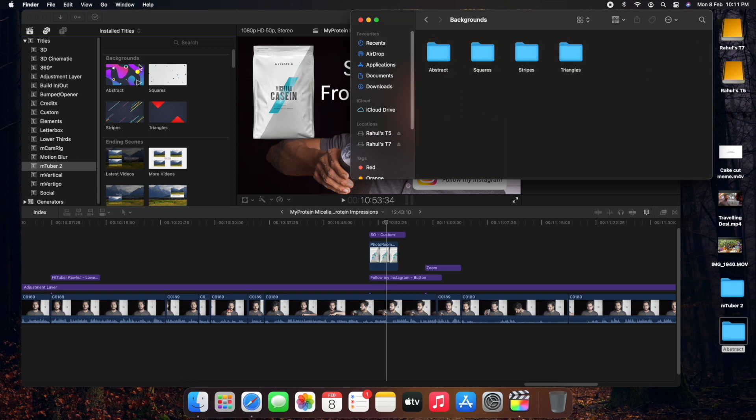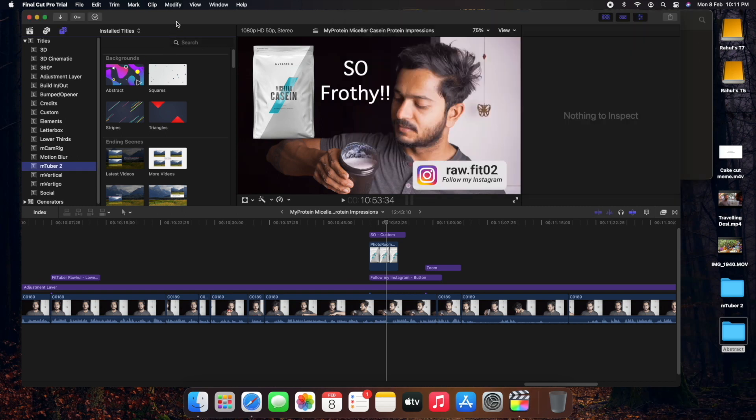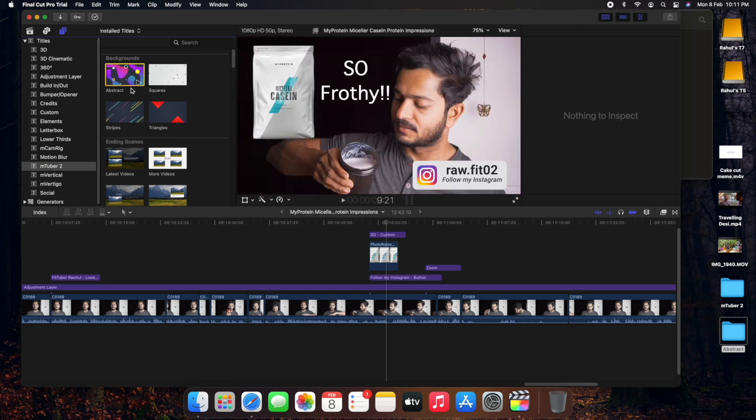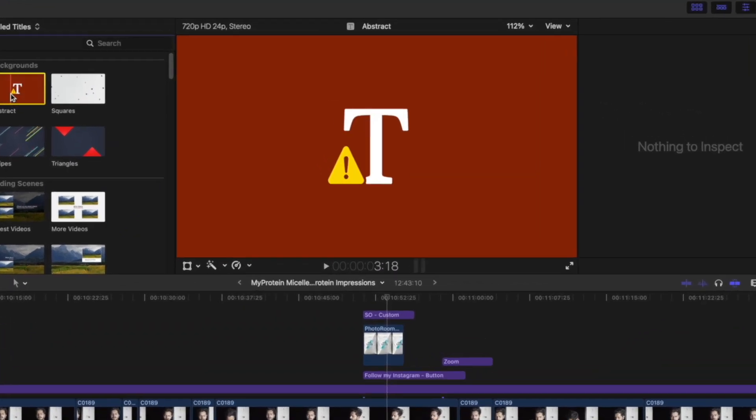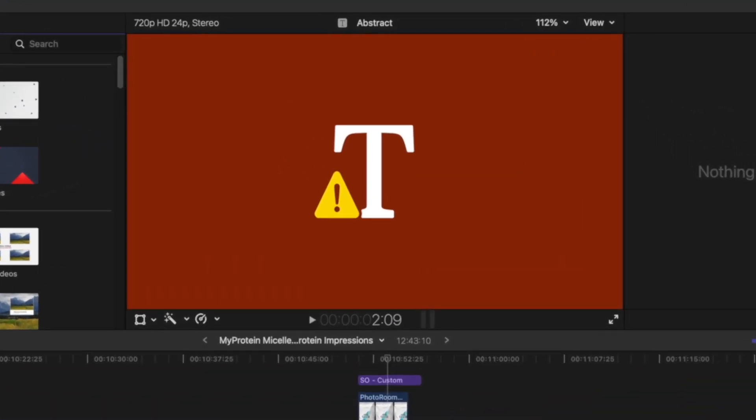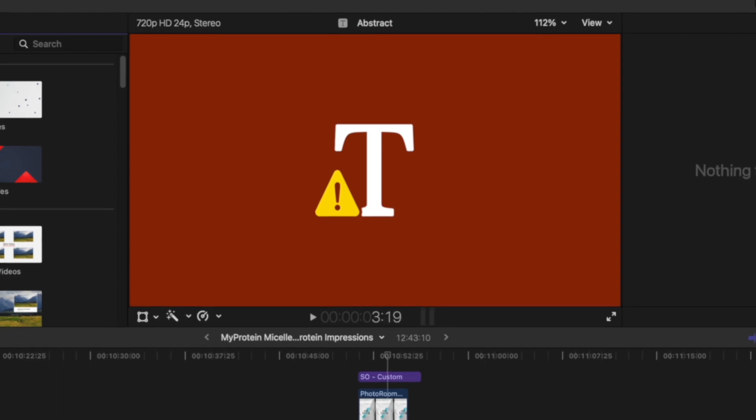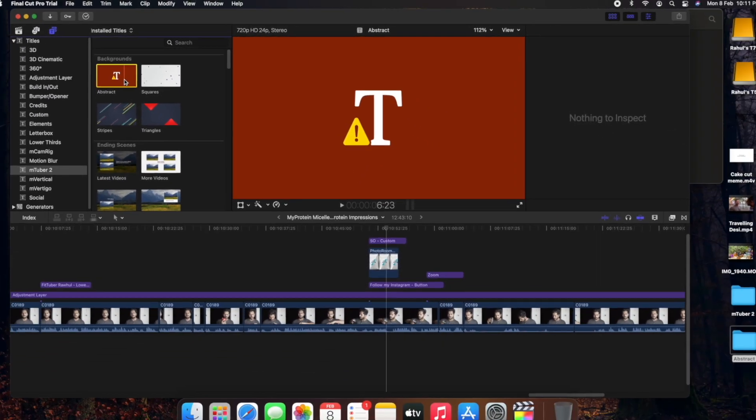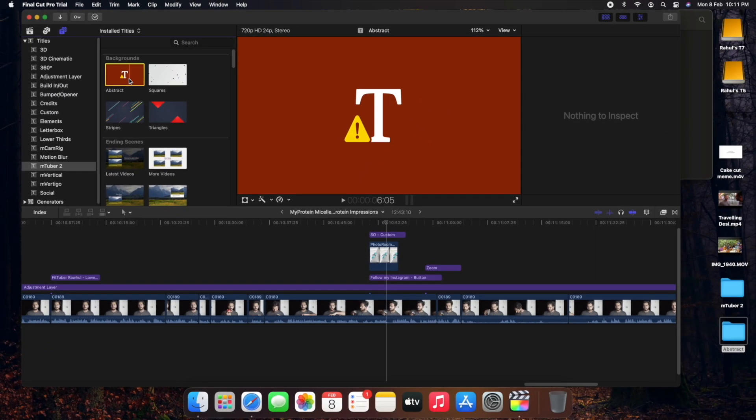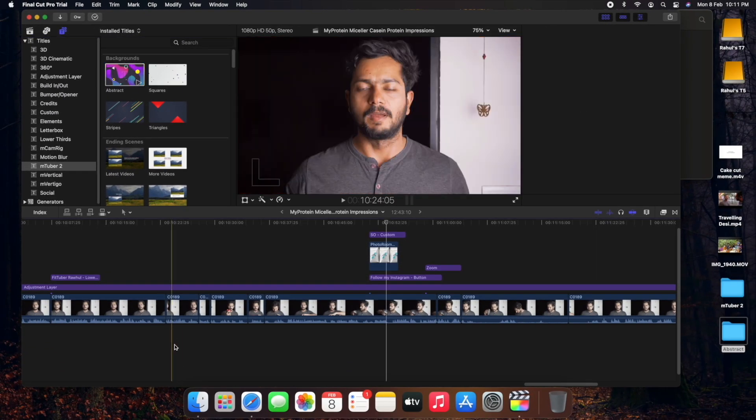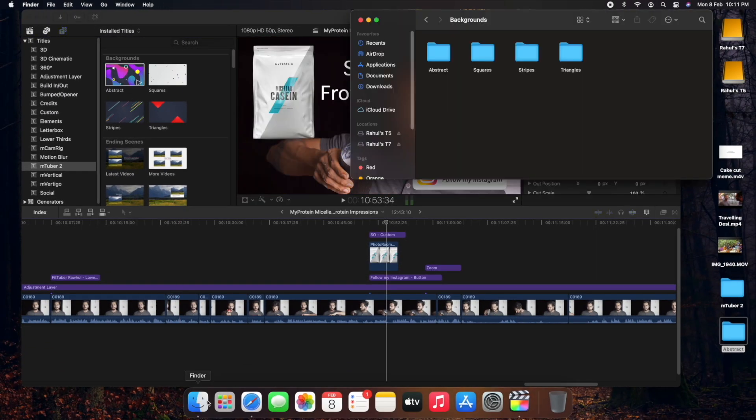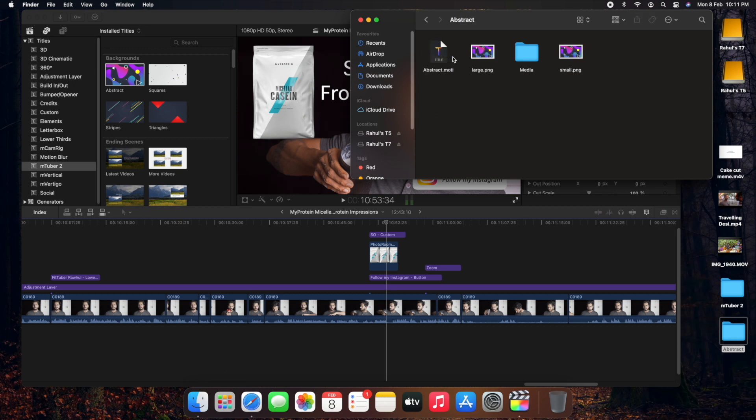But you still are not able to use this plugin and getting this caution mark with T symbol. So in such case if you go to the file itself, so you have this abstract dot moti file placed over here.